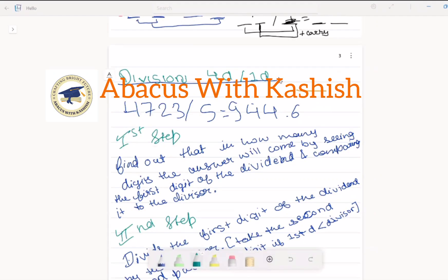Good evening. Today we are going to start with the division of 4 digits divided by 1 digit. This is very similar to 3 digits divided by 1 digit and 2 digits divided by 1 digit — it is the same process, but we are just adding a digit. So the answer is also going to be longer accordingly.